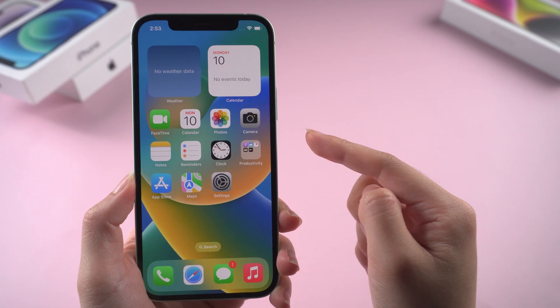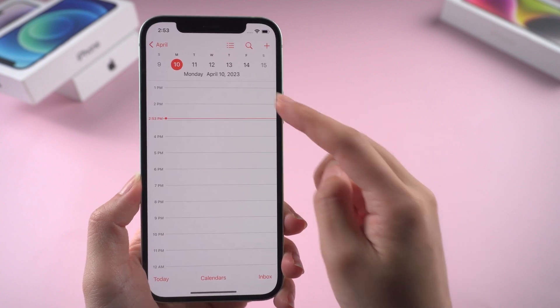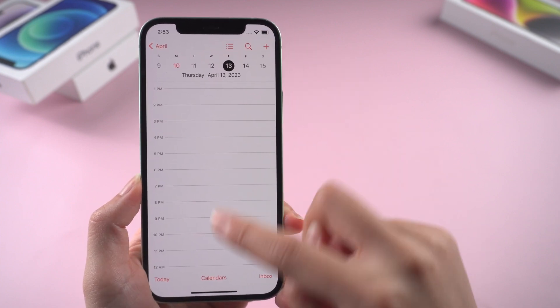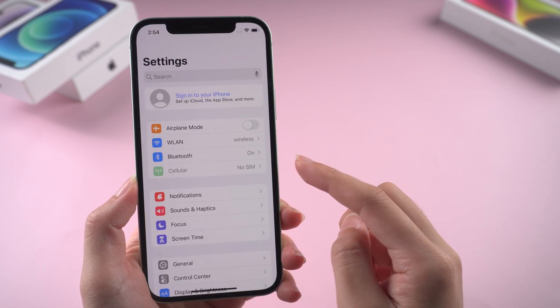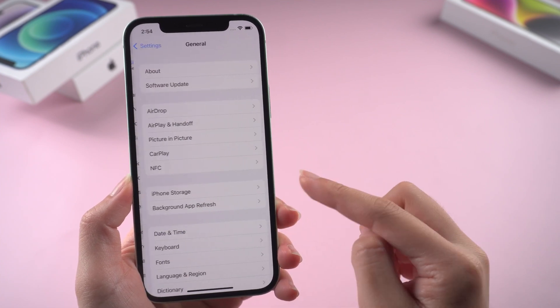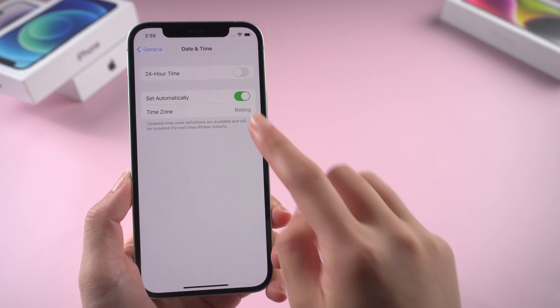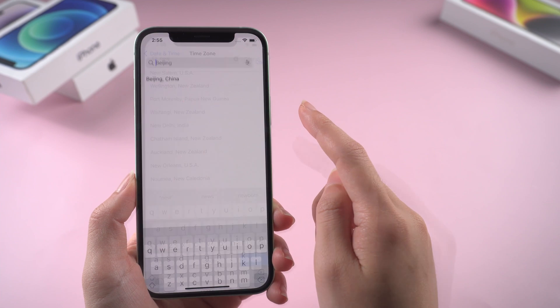Method 3: Check your date and time. Sometimes this problem can happen if your date and time are not accurate. Go to Settings, tap General, then Date and Time. You can set it automatically, or you can manually set it from the time zone.